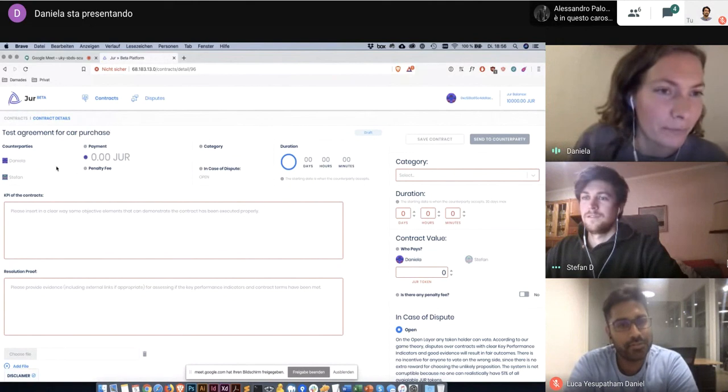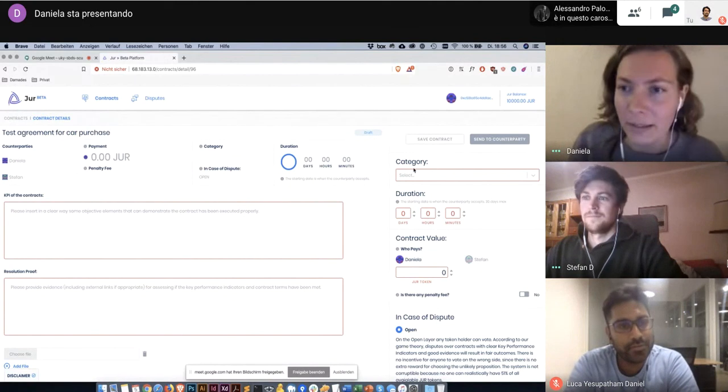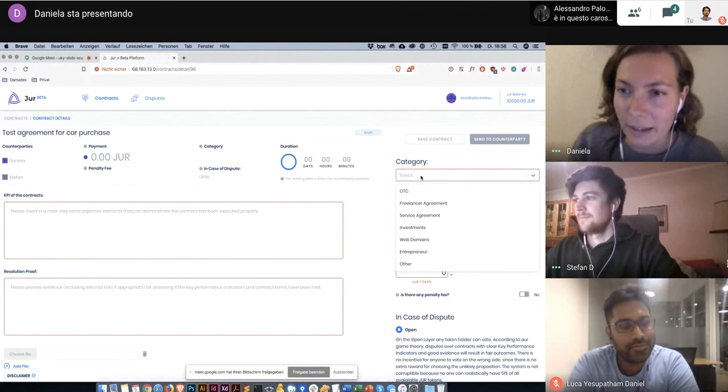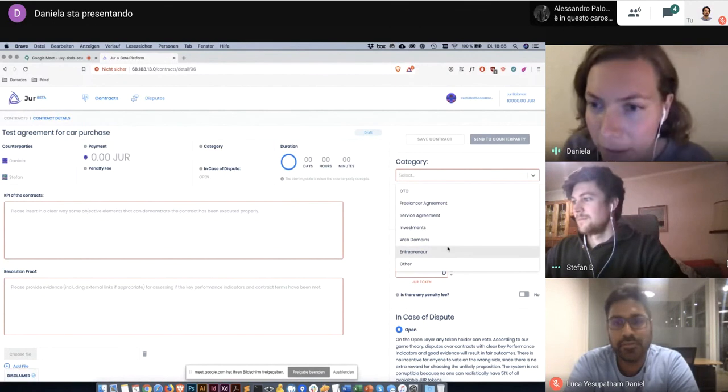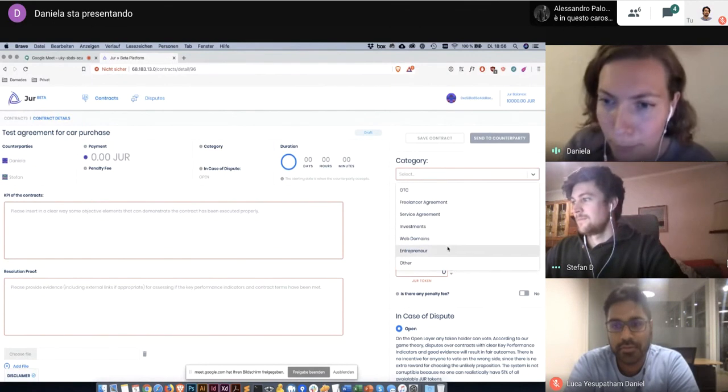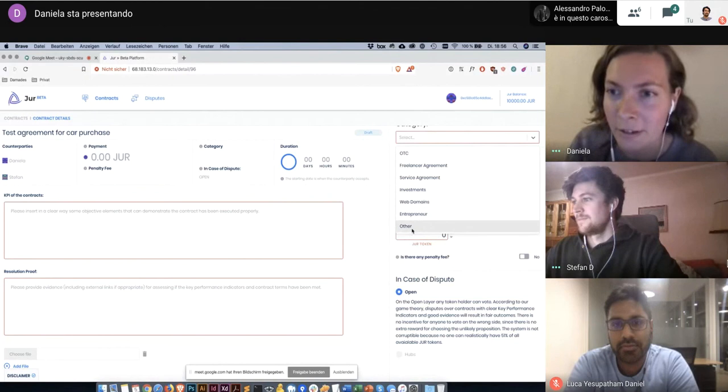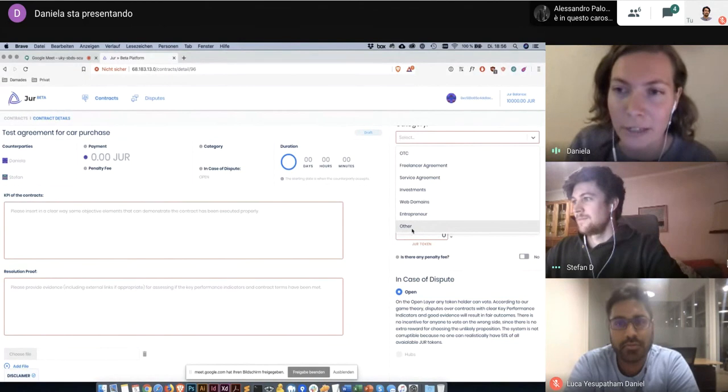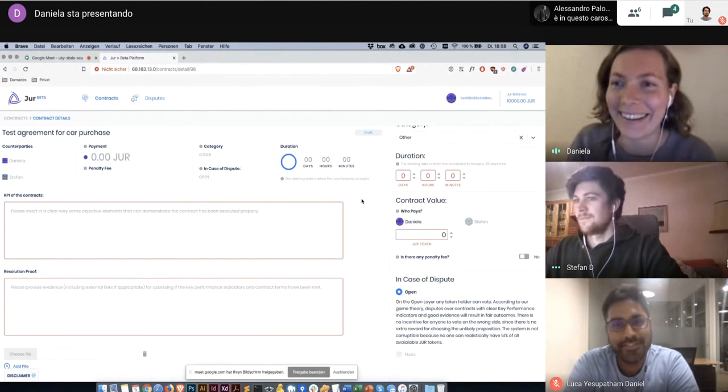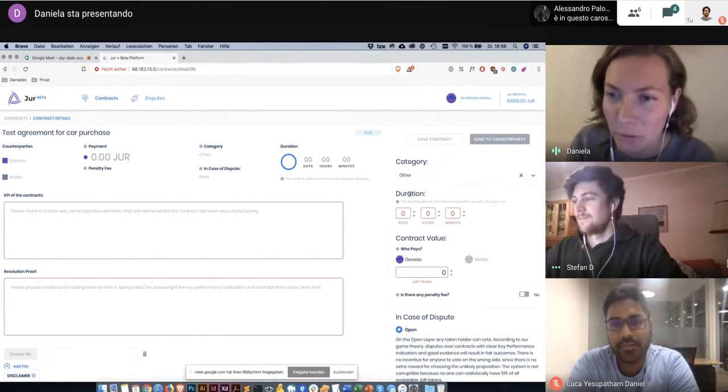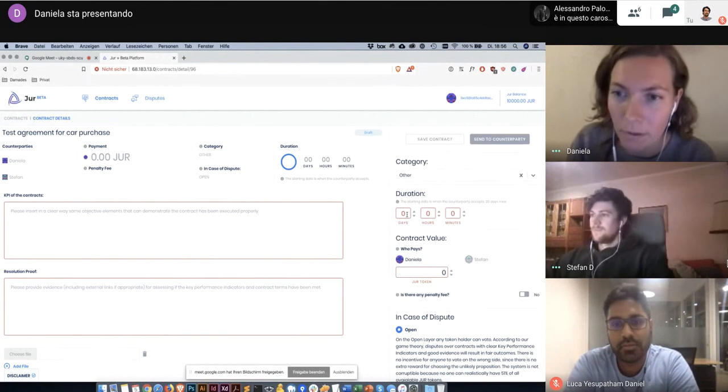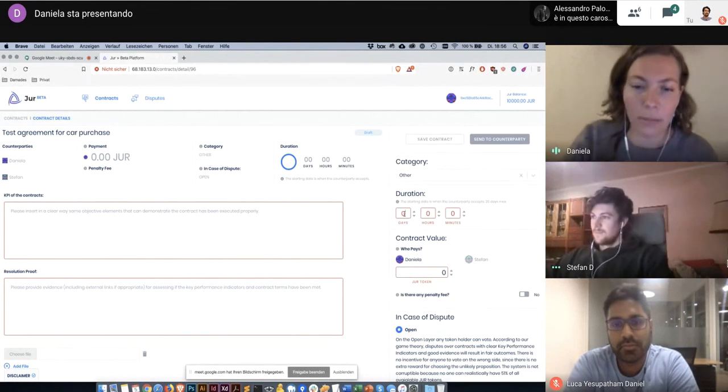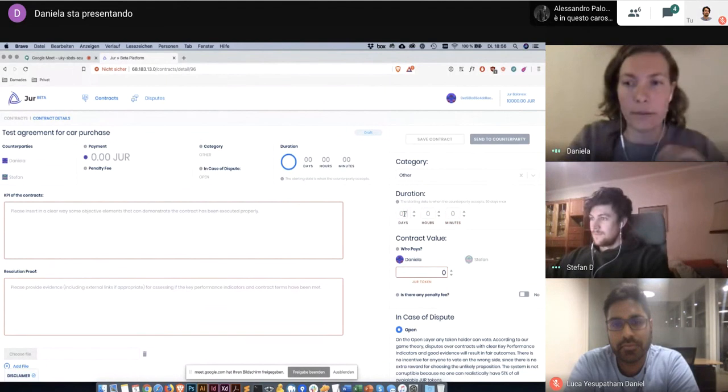I can select a category. In this case I would probably select other, right? Then I can choose a duration. For example, seven days.